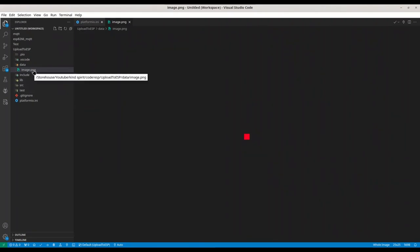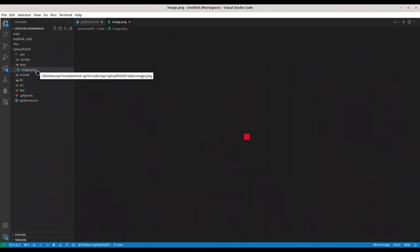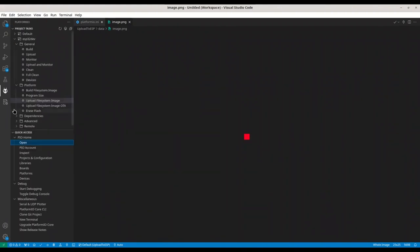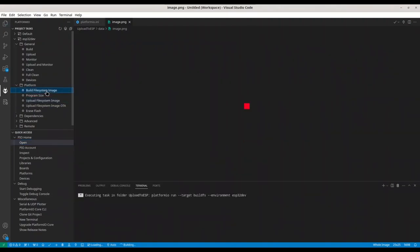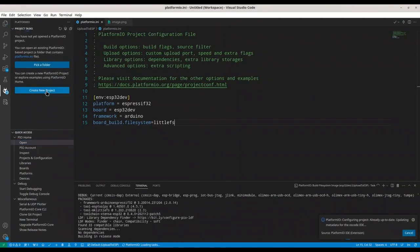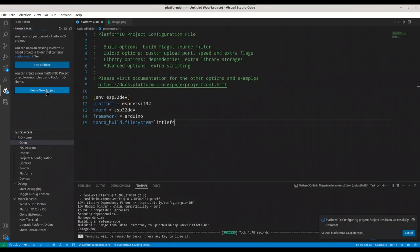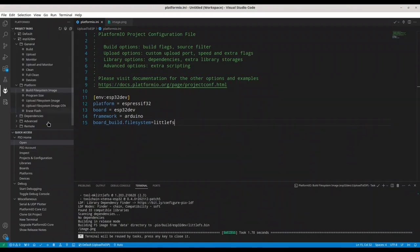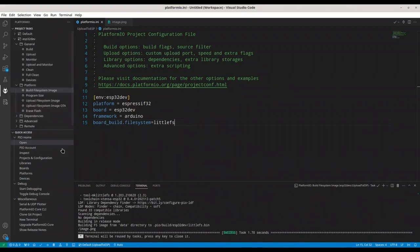We have our image. That image is going to be uploaded to our file system. And now, in order to create that file system, first go to Platform.io and then build file system image. Success.